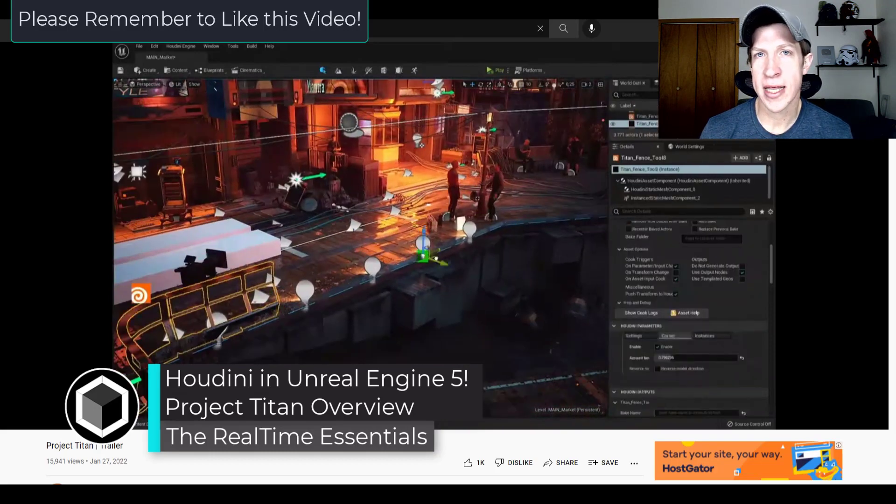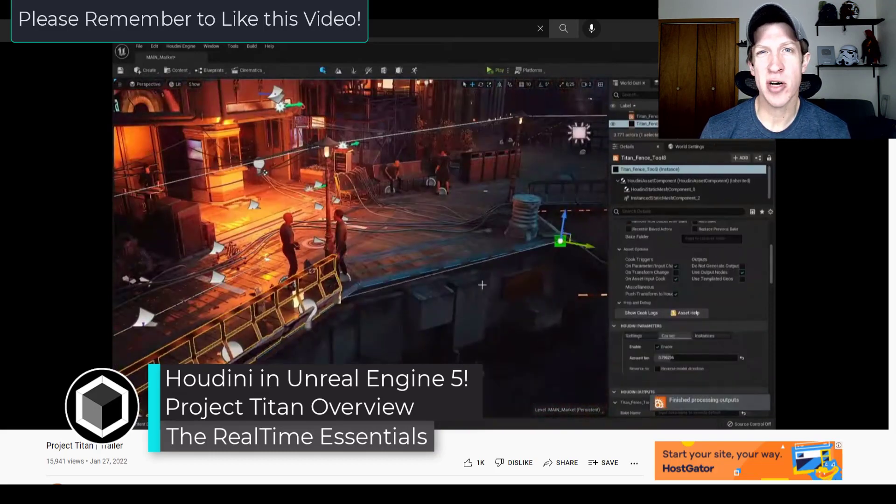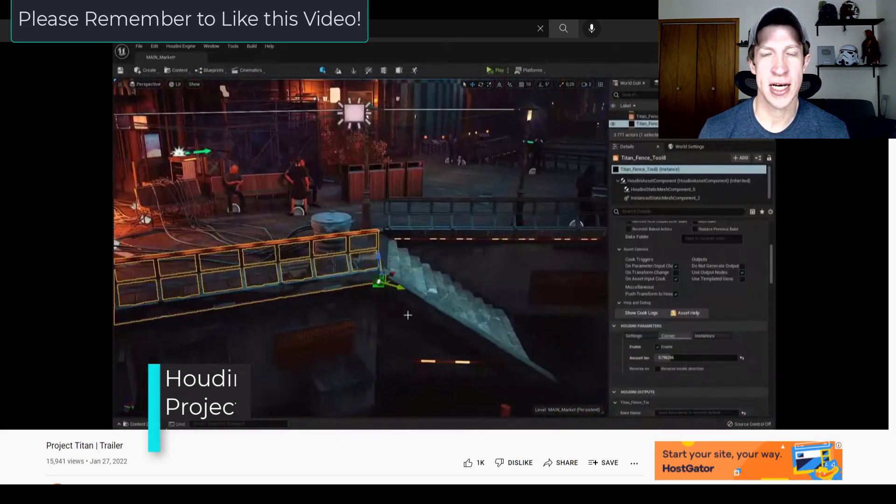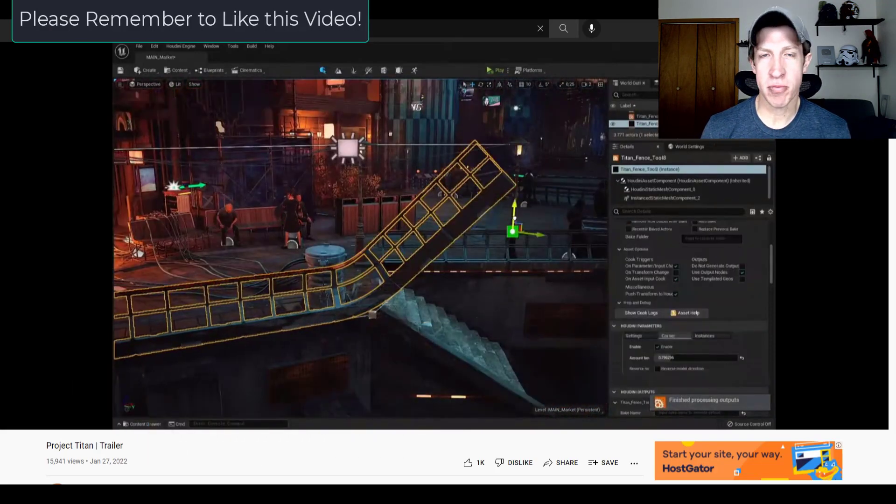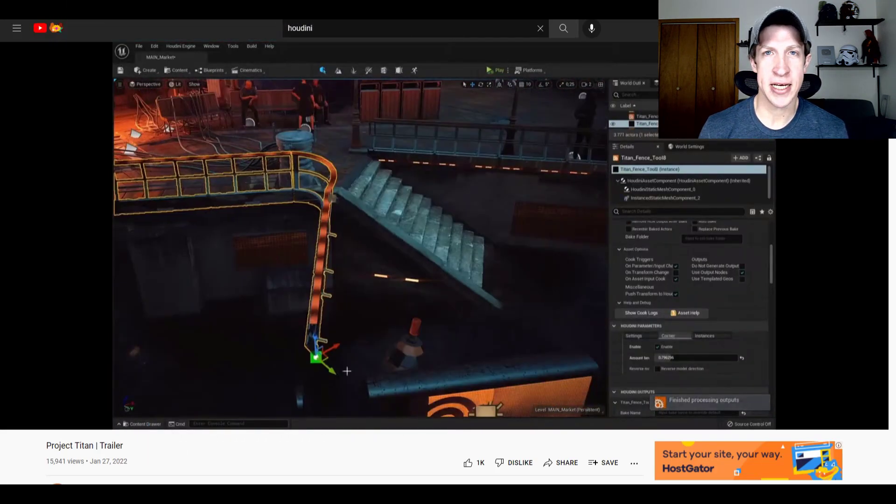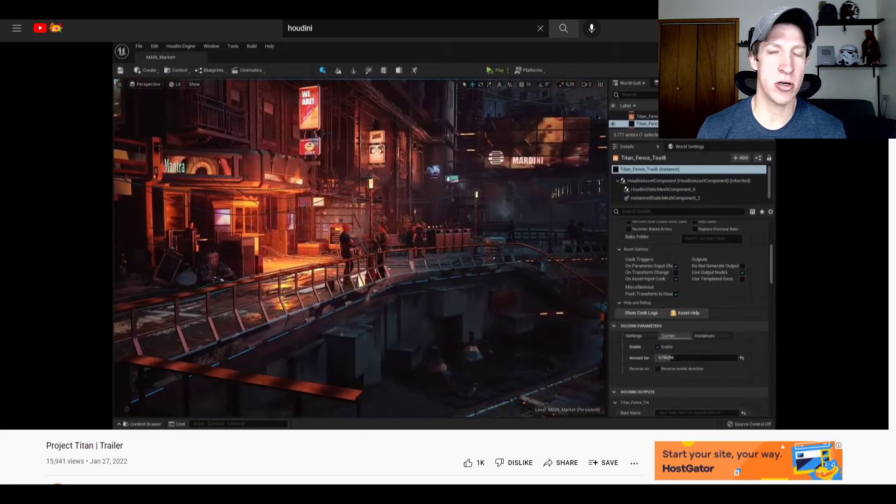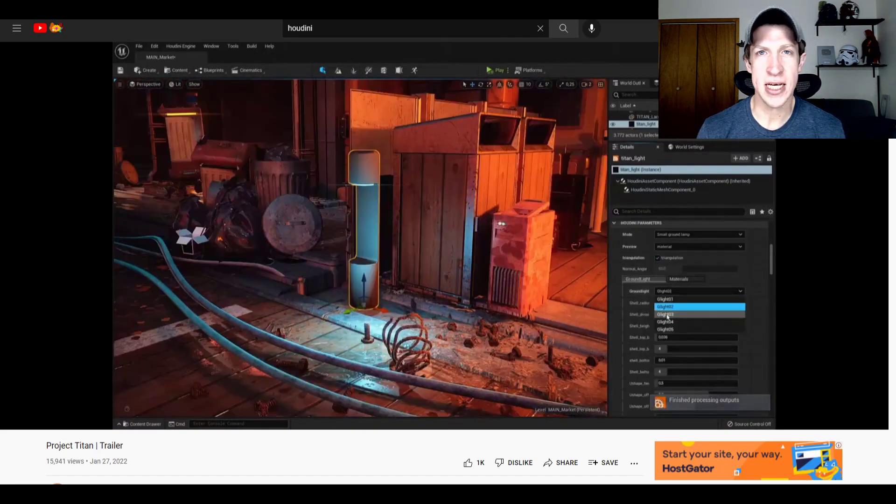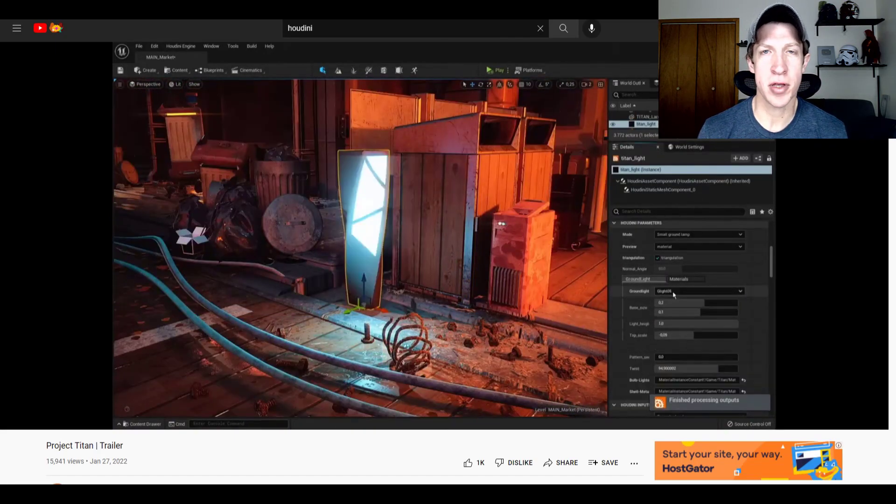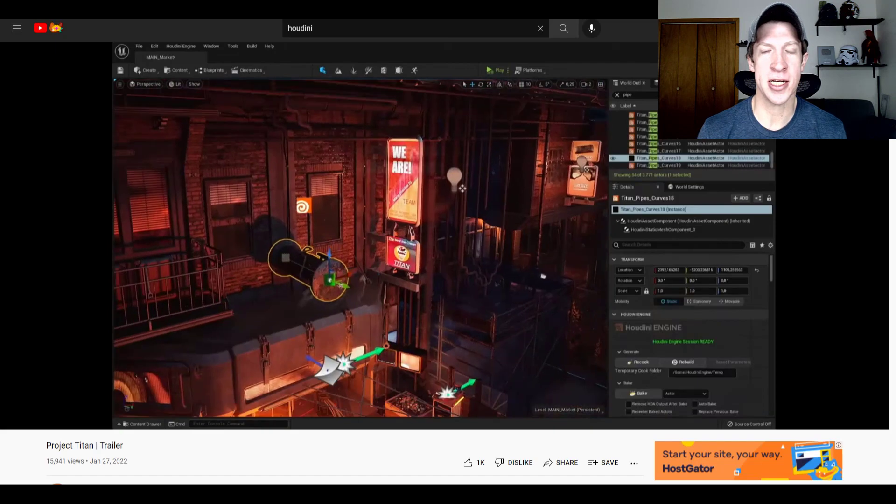So this week they're highlighting their tech demo Project Titan. Basically what Project Titan is, is a tool that they're using to hook Houdini up with Unreal Engine.